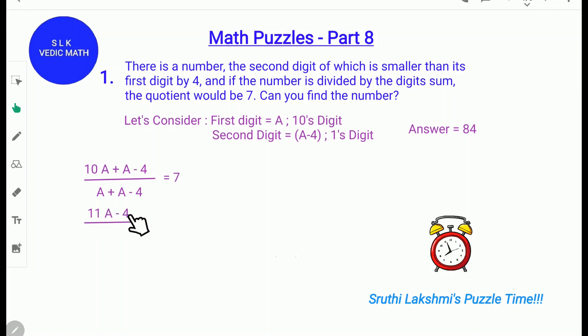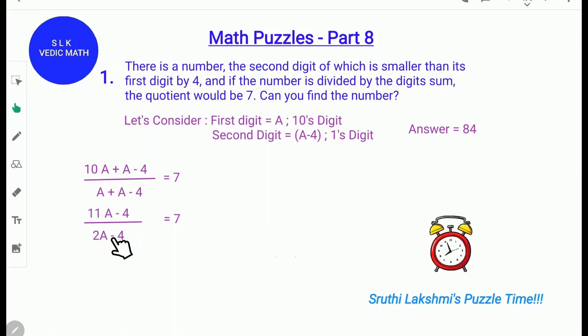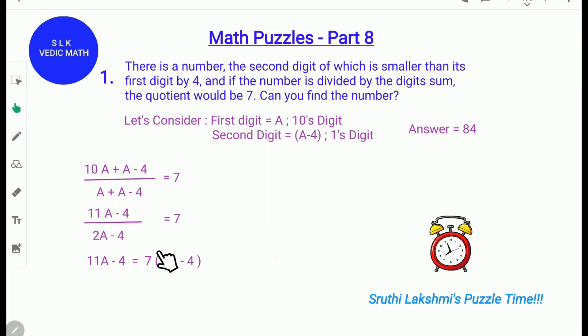We get 11a minus 4 from 10a plus a, which is 11a, and we write the minus 4 as it is. We get 2a minus 4 because a plus a is 2a and we write the minus 4 as it is. So it becomes 11a minus 4 divided by 2a minus 4, and we set this equal to 7.